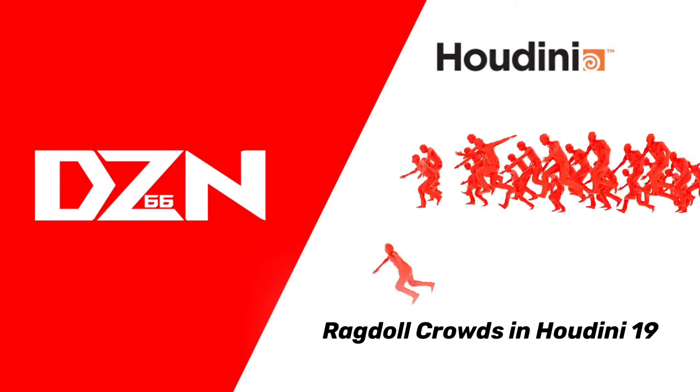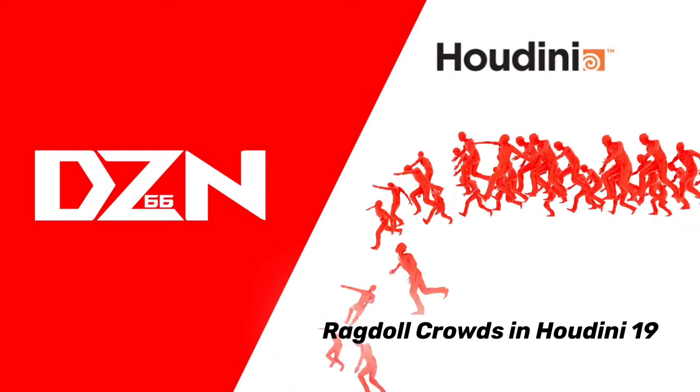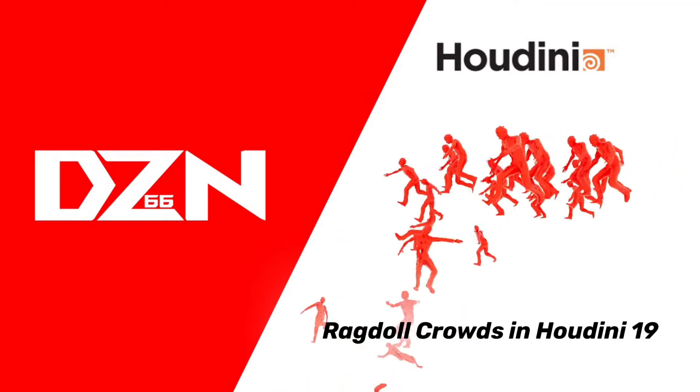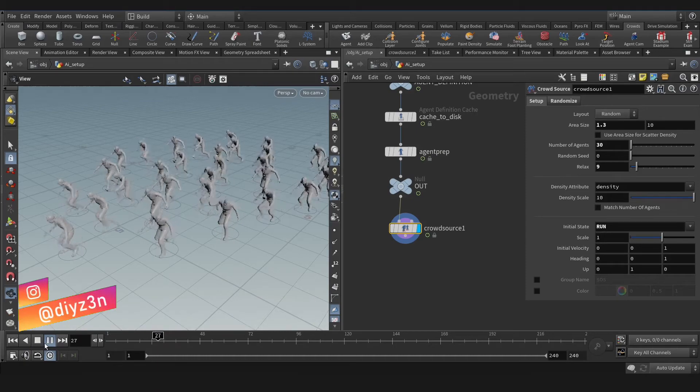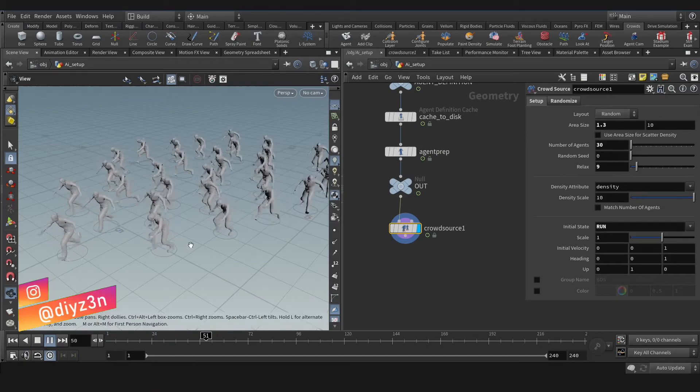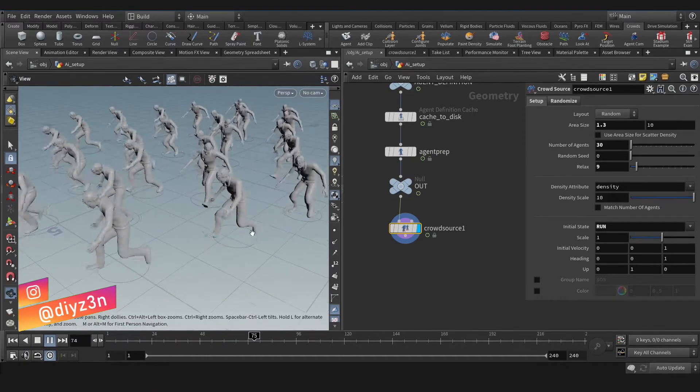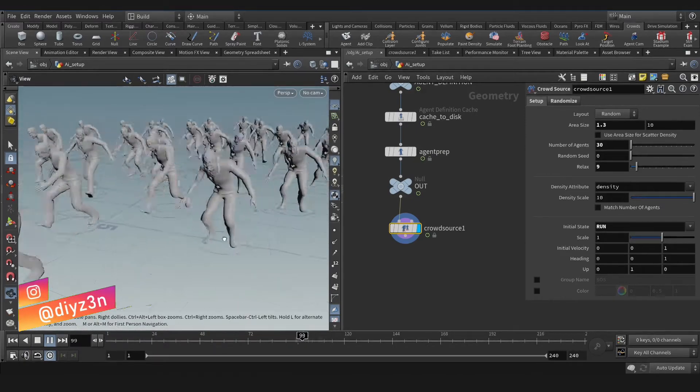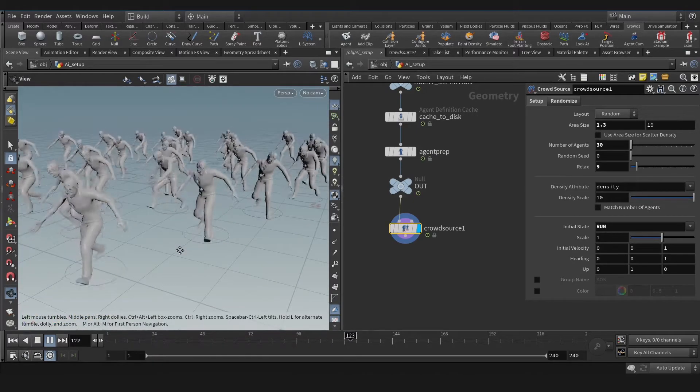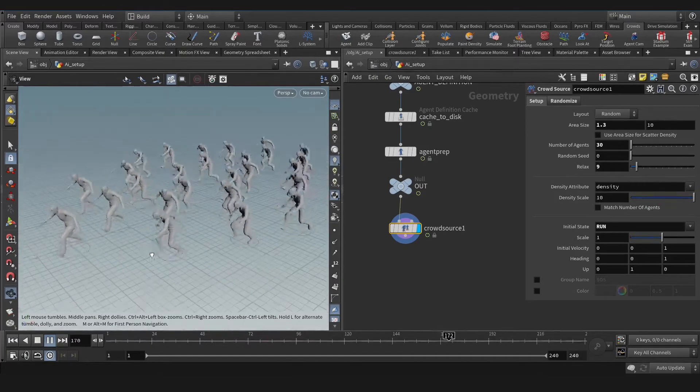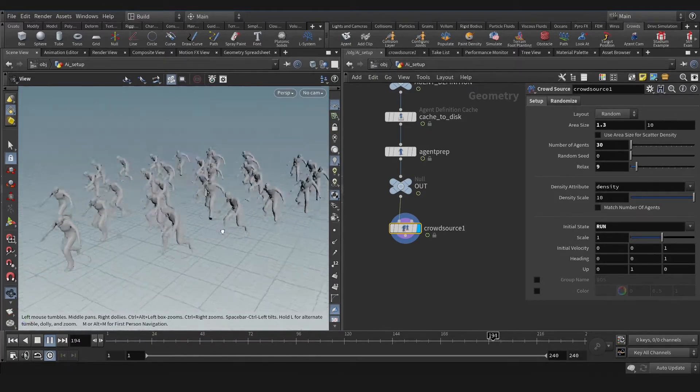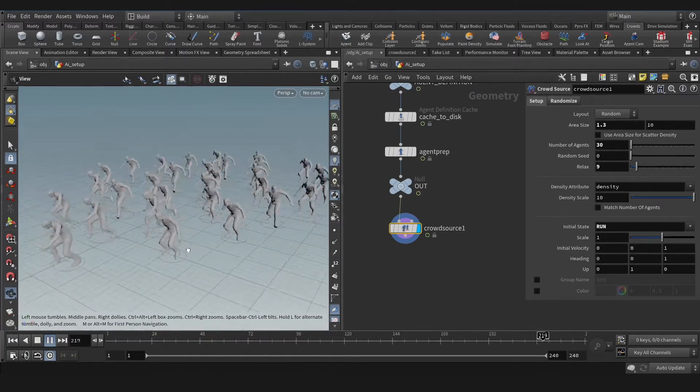Today we're going to look at ragdoll crowd in Houdini 19. Hi folks, my name is Daizen. I hope you enjoyed this series on crowd in Houdini. Today we're going to activate ragdoll.